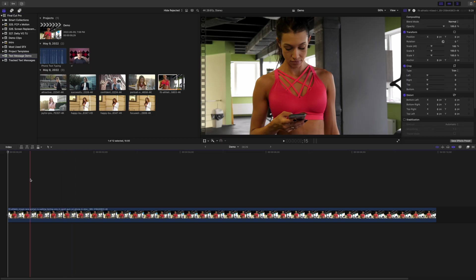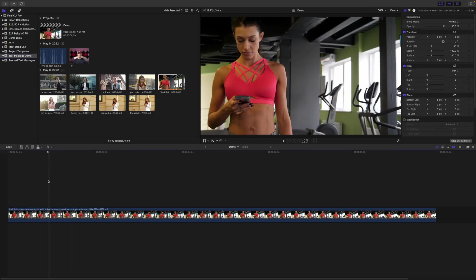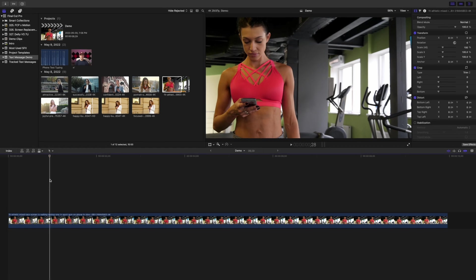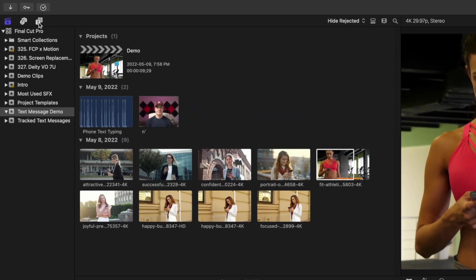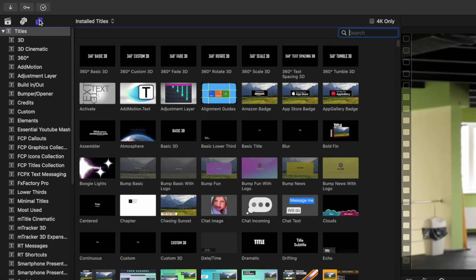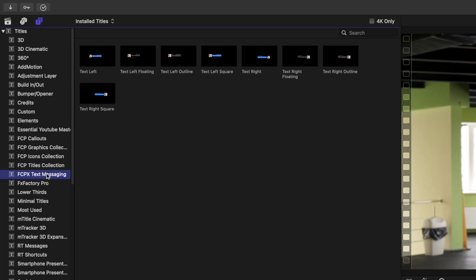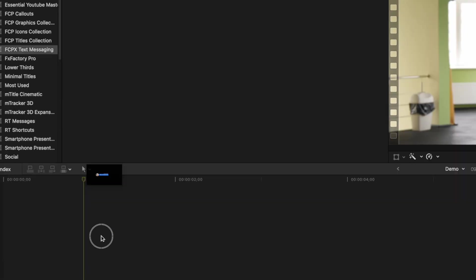Place your playhead where you want your first message to come in, go to the Titles and Generators browser, and find your new plugin. Our first one will be an incoming message, so let's select the text left preset and add it to our timeline.